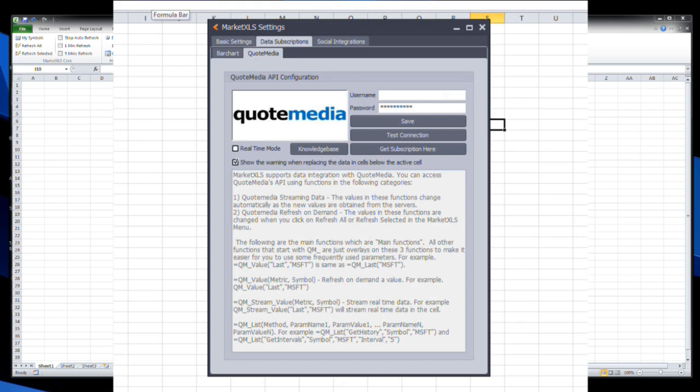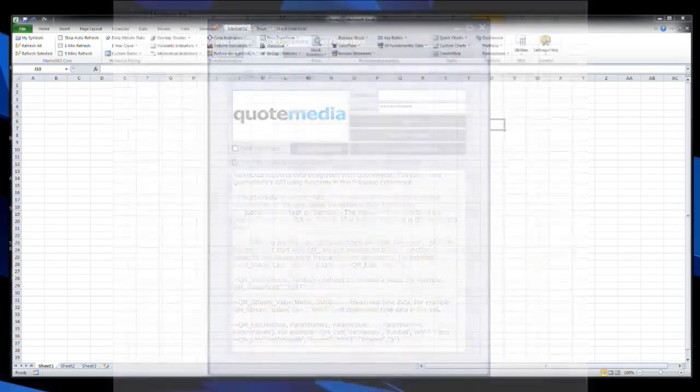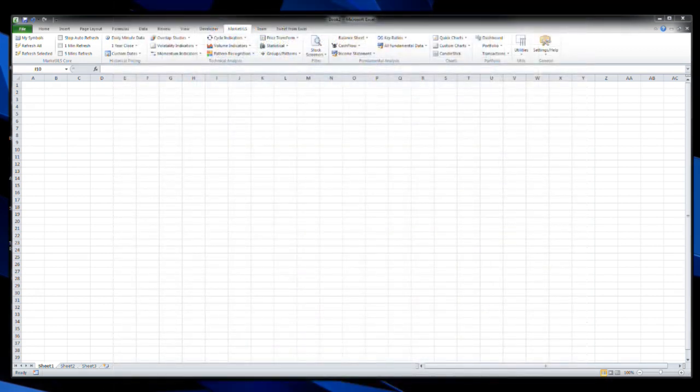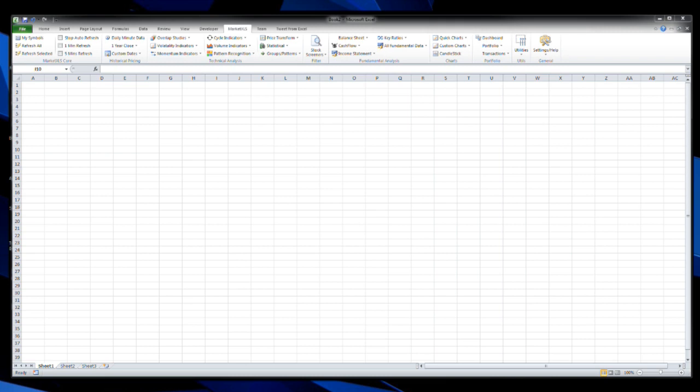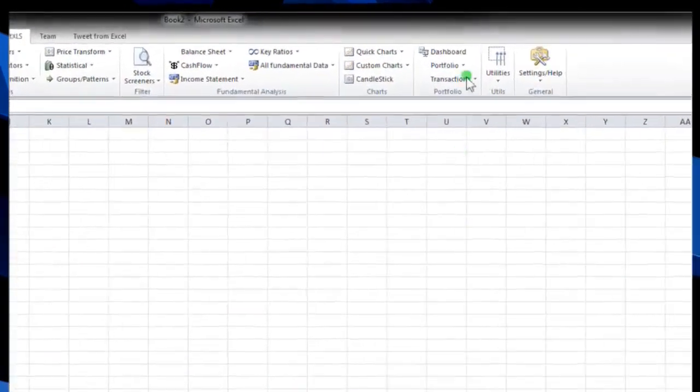But that's basically the introduction here to QuoteMedia on what's available for options data. But here in this first video, I just want to go through the setup process to actually upgrade to the real-time data from QuoteMedia. So it's really easy once you've installed MarketXLS—over on the right you have your Settings button.